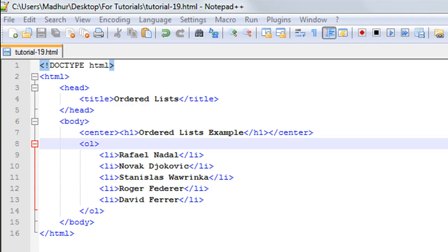In that case it would make sense to use an ordered list because you will be able to display the ranking as in one, some country, and at number two you have another country and number three you have another country. The example that I have here is not of nations but of tennis players.